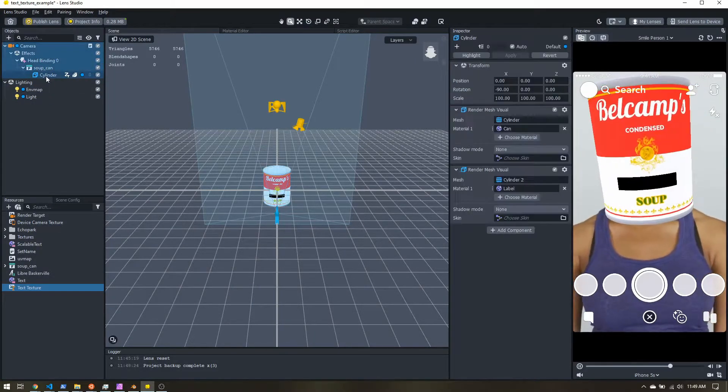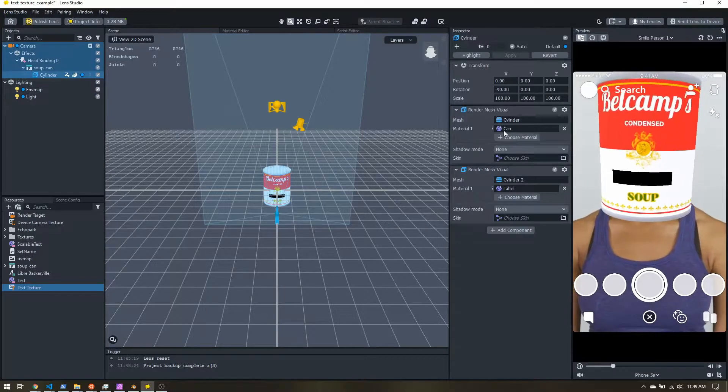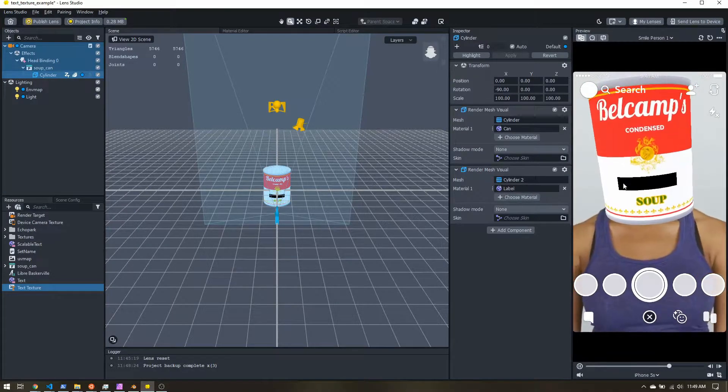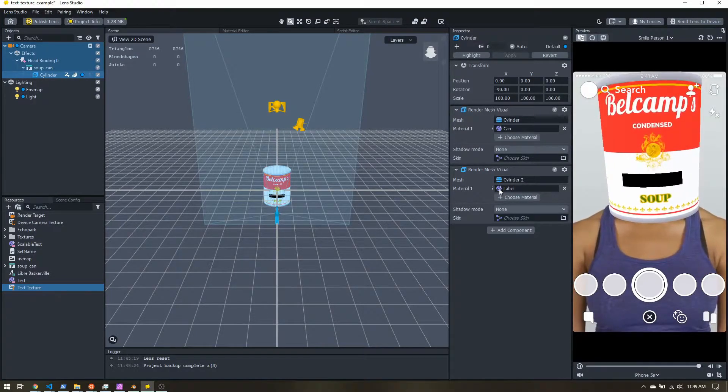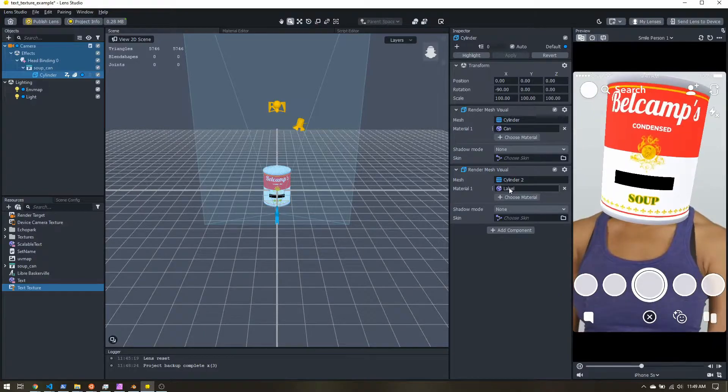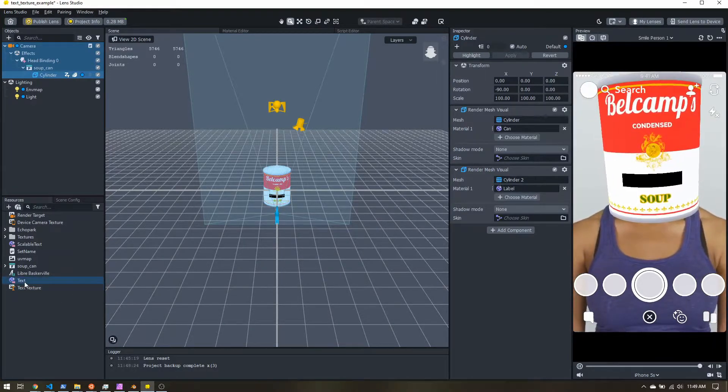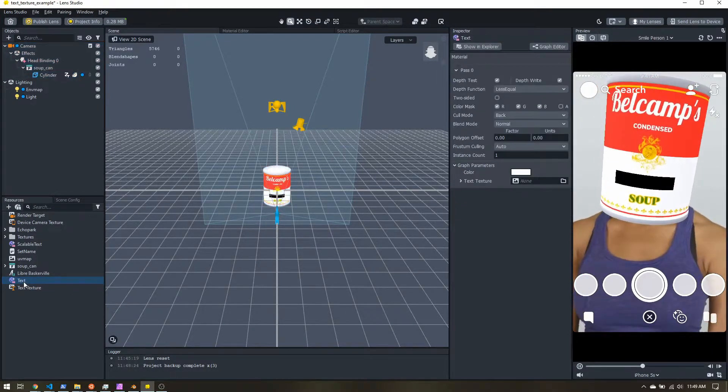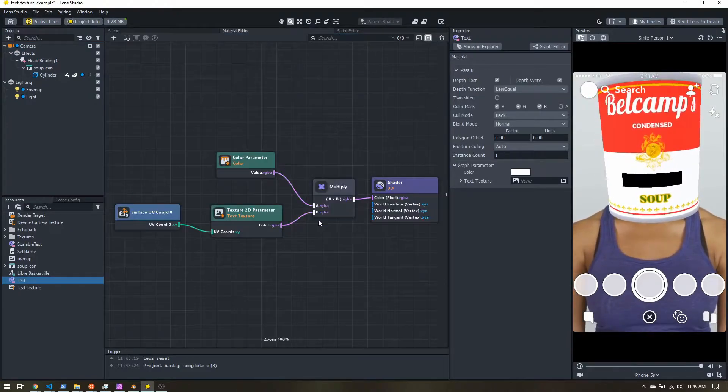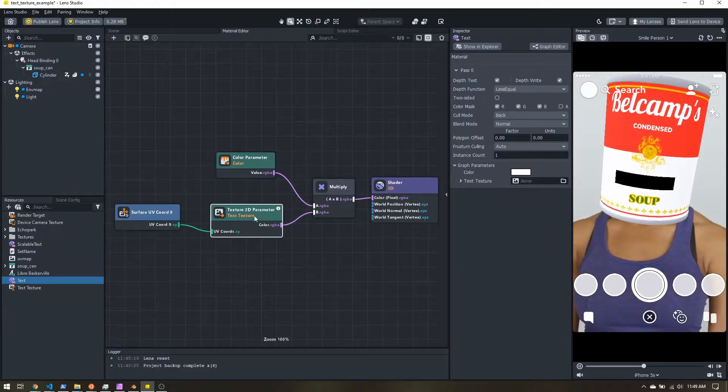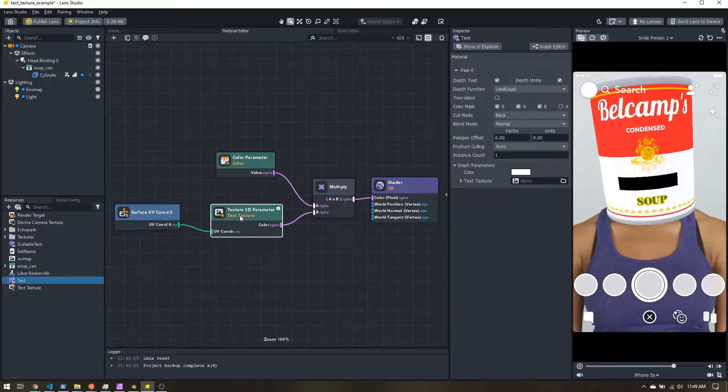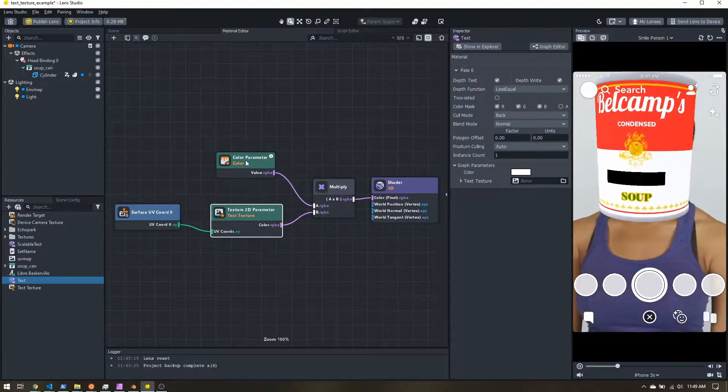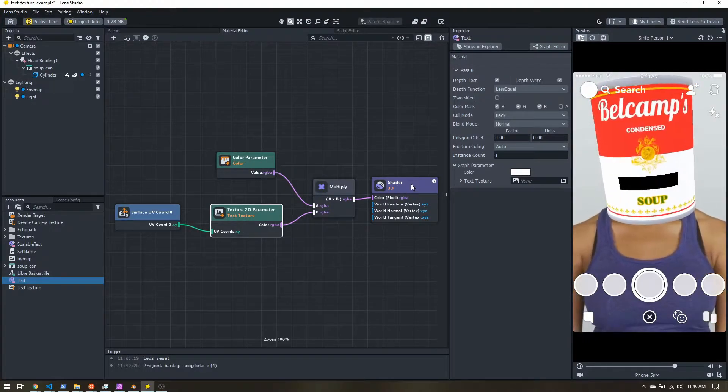So if I select my soup can cylinder, you see I have my can. And then I have this other little section with label. So I already have a simple material set up called text. So if you look in the material editor, I'm just taking the input texture, multiplying it by a color. And then that's my final output.